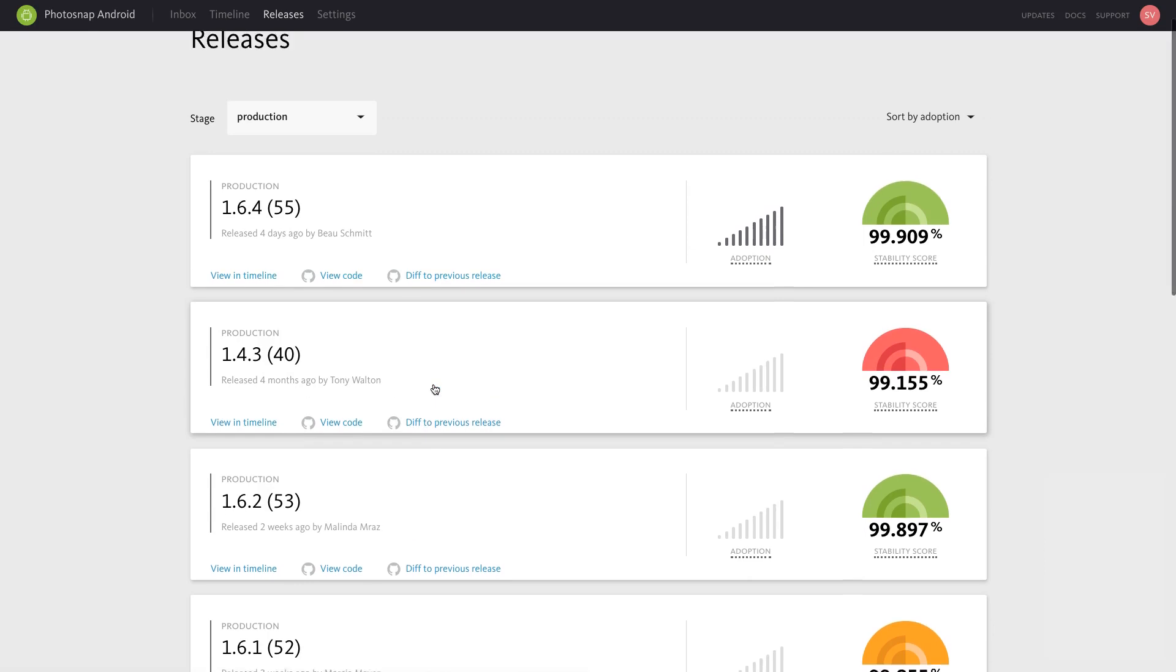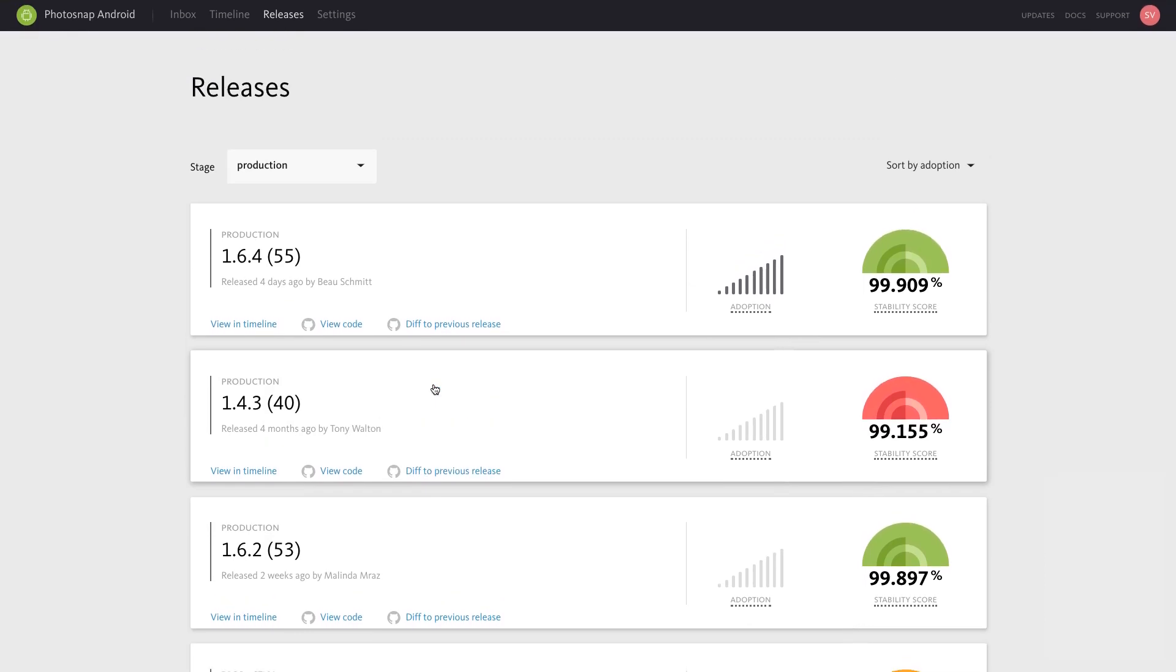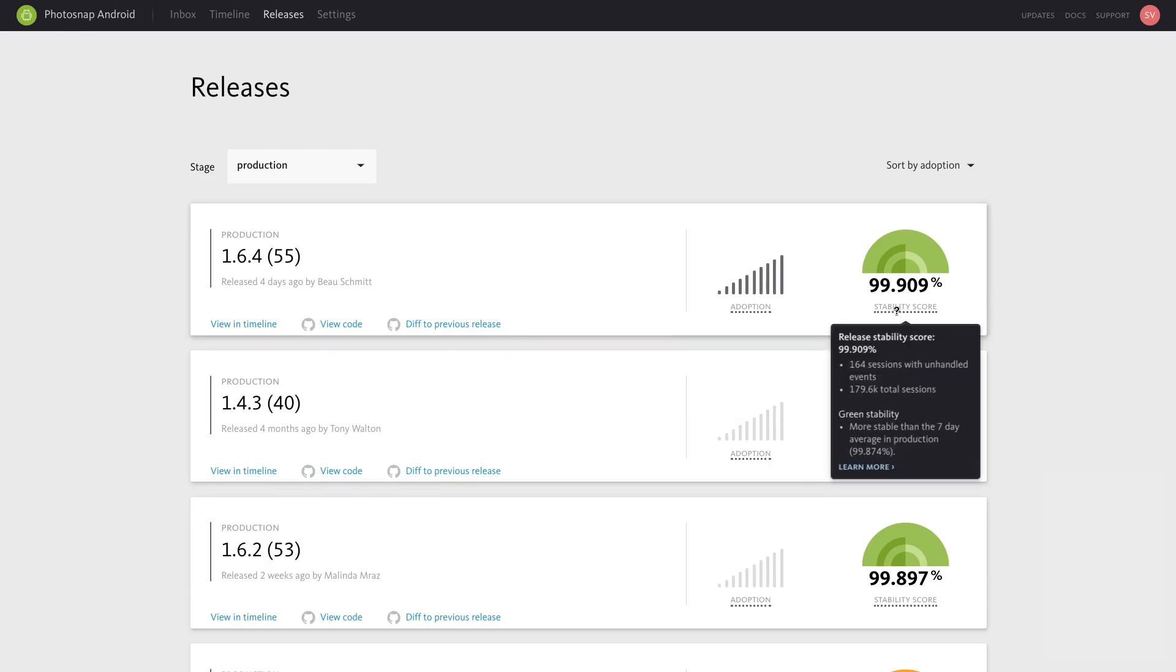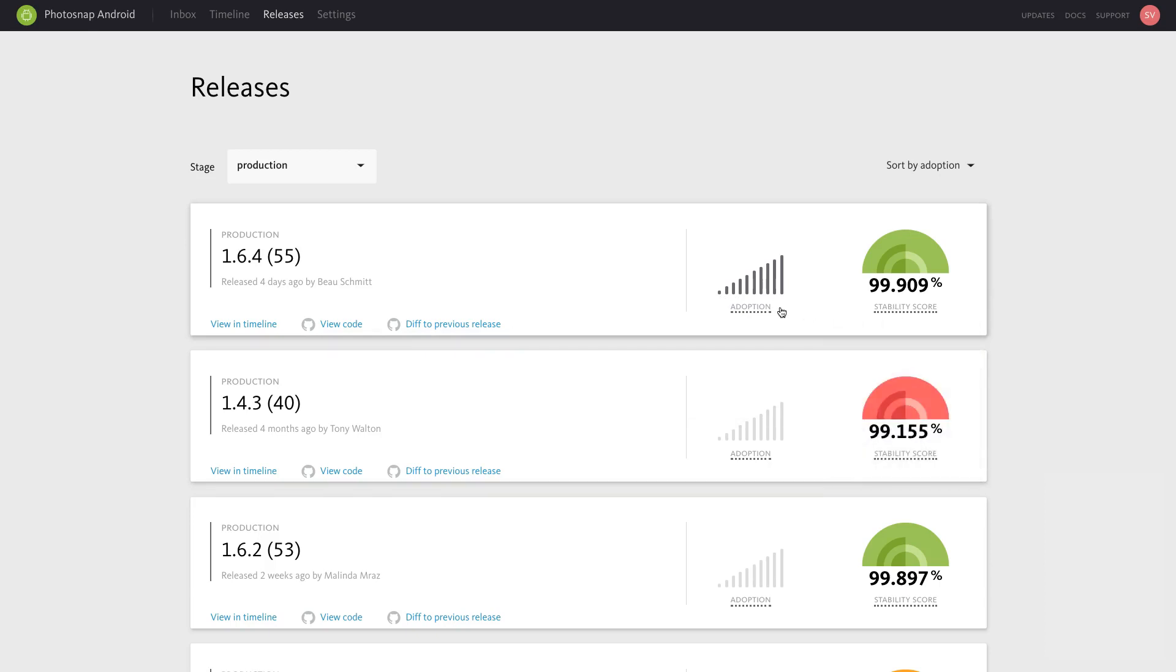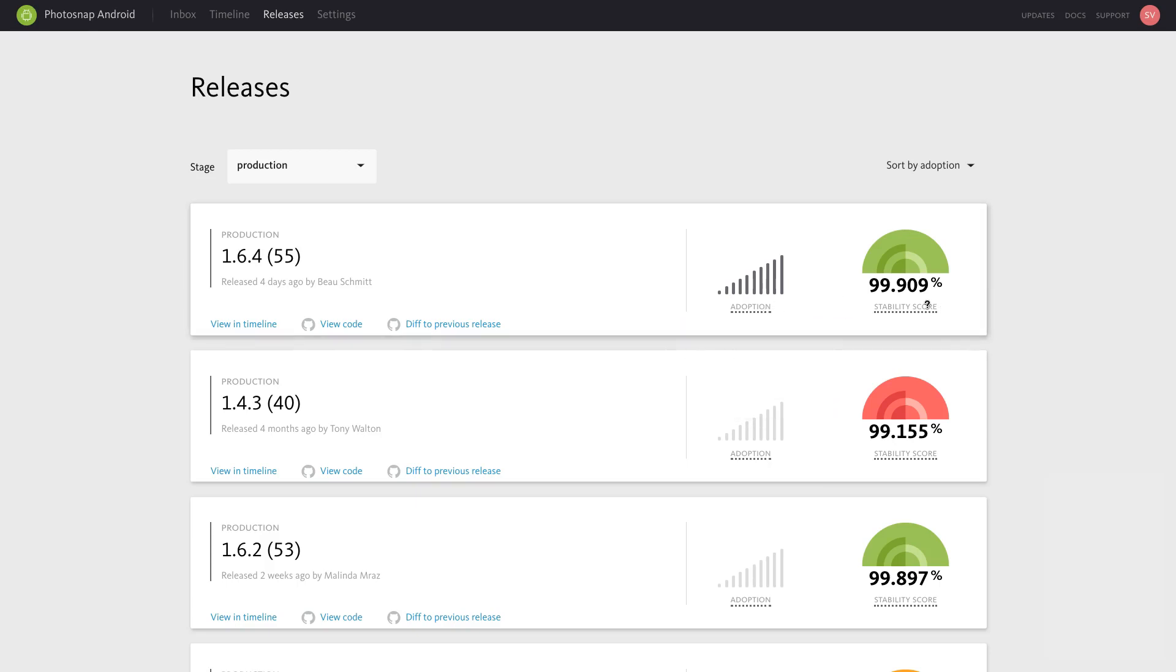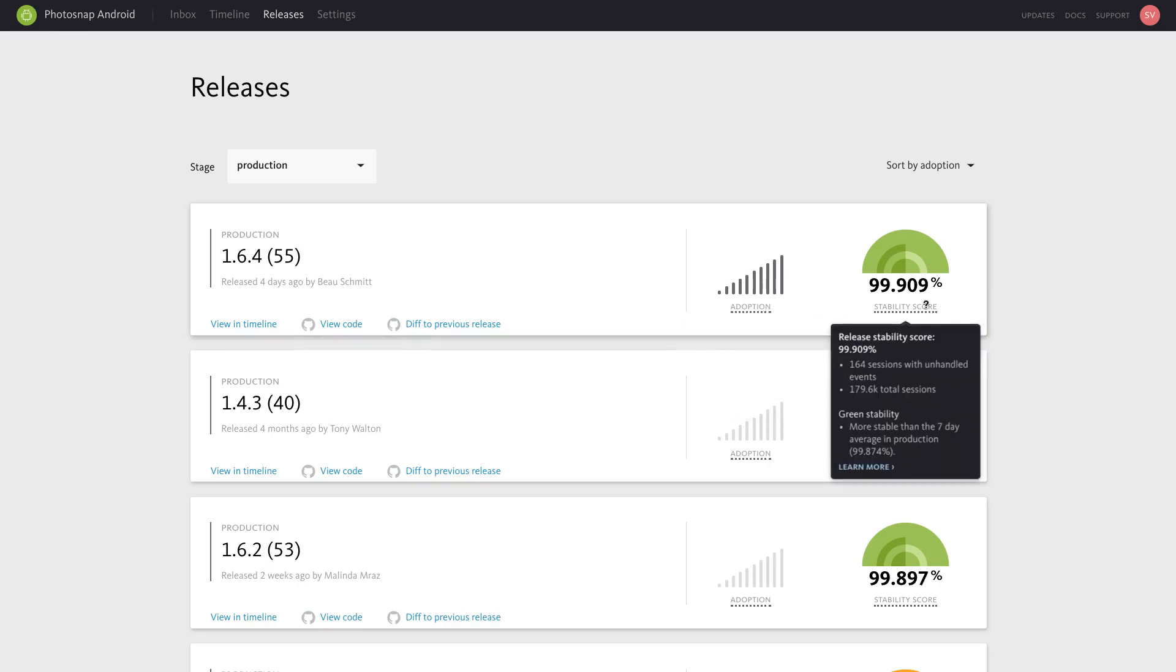On the right side of the release card, you'll notice an adoption indicator and a stability score for each version. The adoption indicator displays the percentage of all sessions reported to Bugsnag in the past 24 hours from that version, while the stability score is calculated from the number of all-time sessions in that version without an unhandled event.